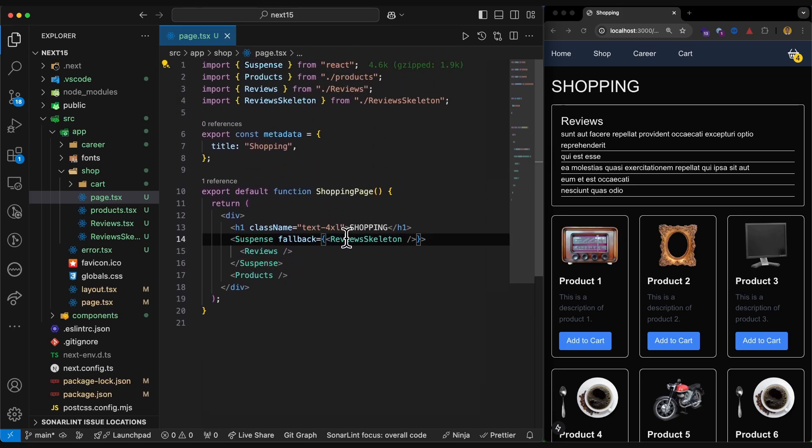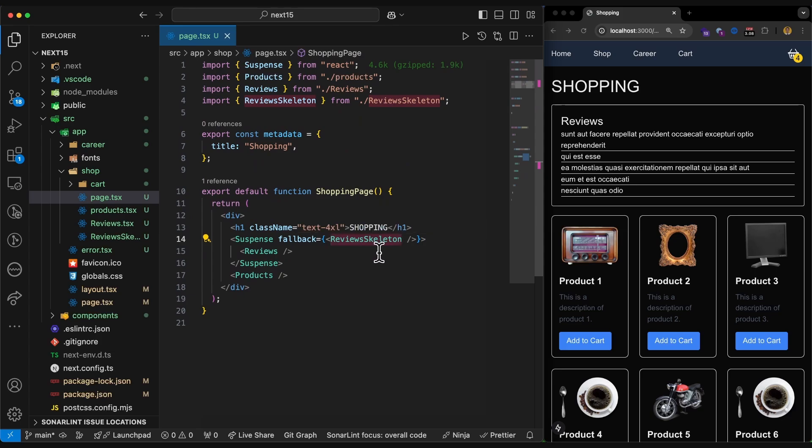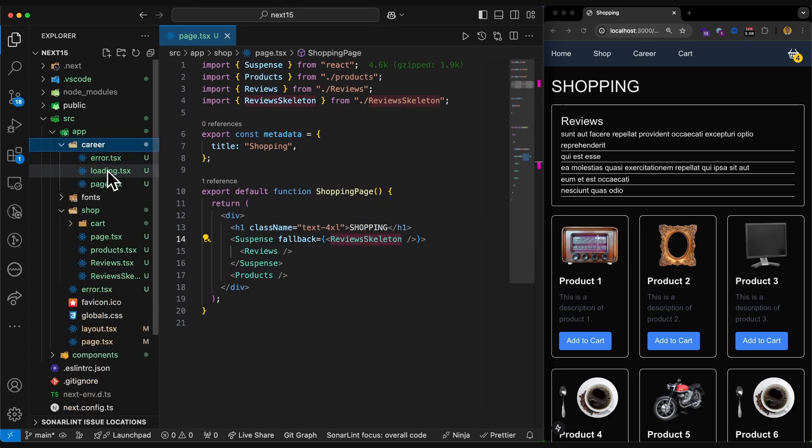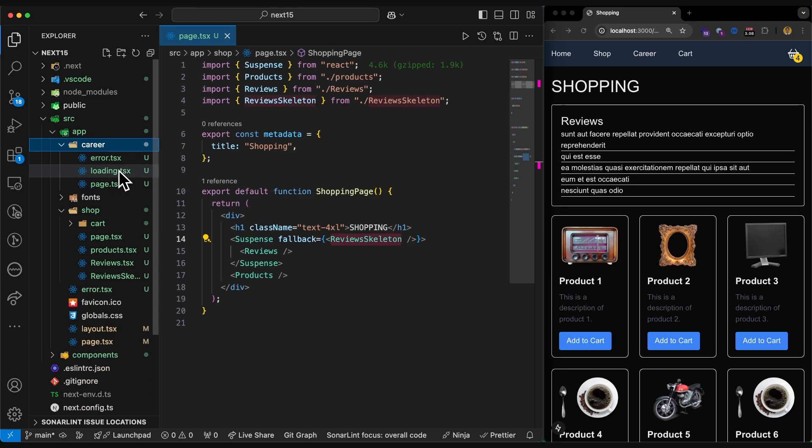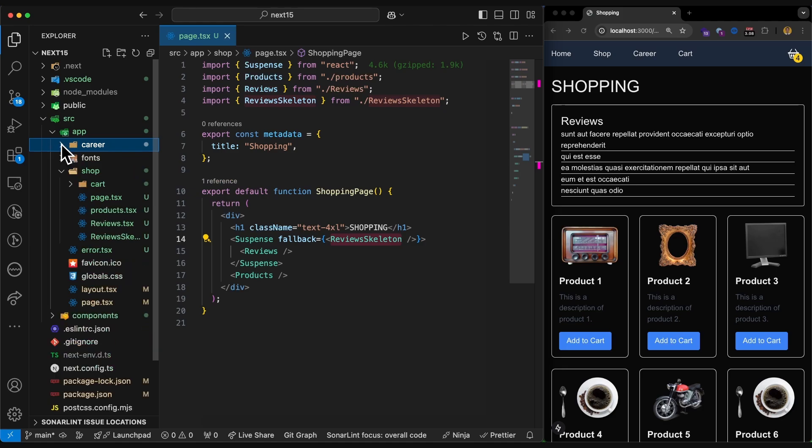And the fallback this time is the skeleton that is written by me. If you remember, in the previous video, I explained that we can have loading file. But this loading only works for page. If the page itself is doing an async job, Next.js will render the loading instead.